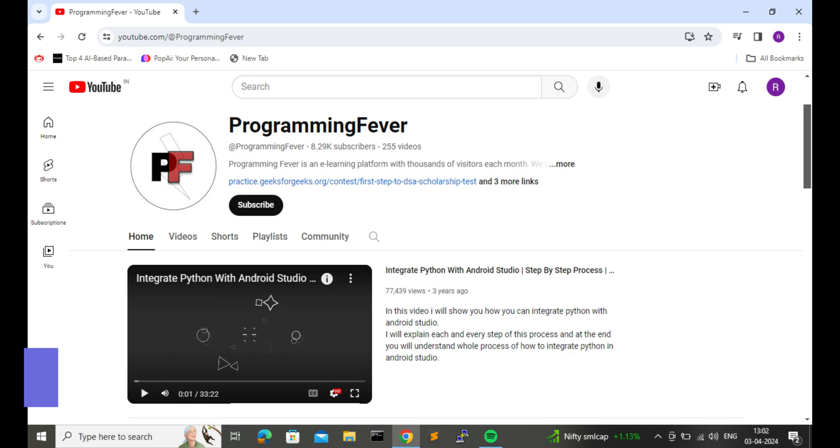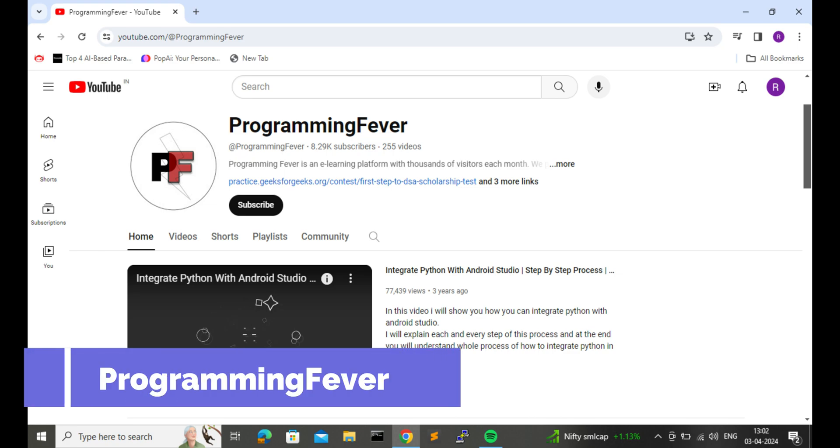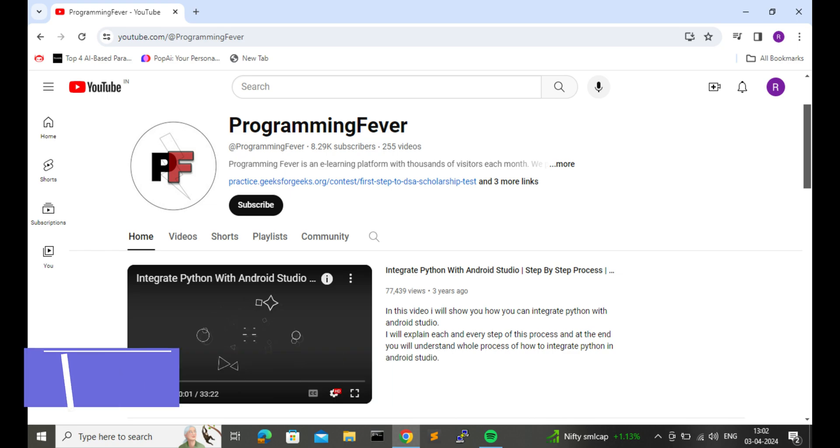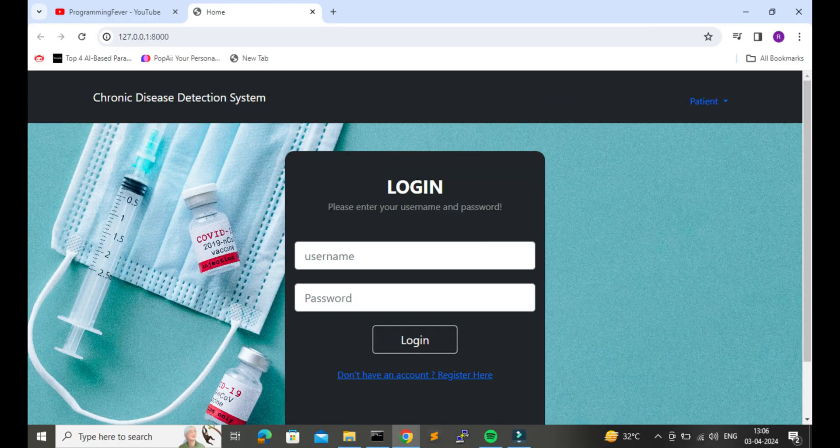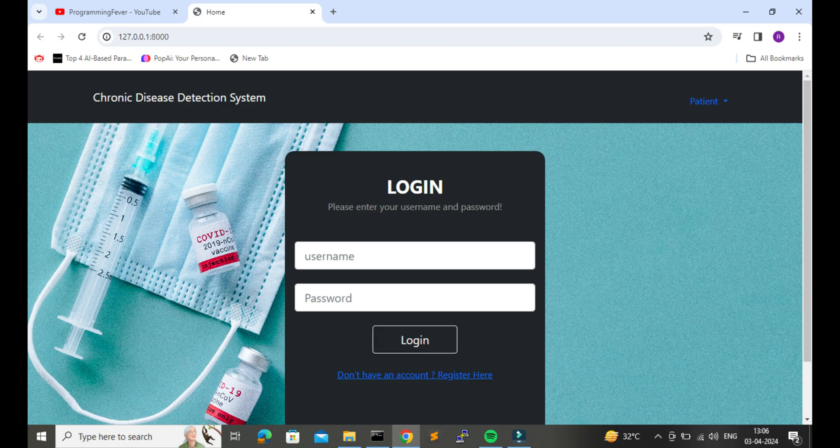Hello friends and welcome to this channel, Programming Fever. In this video I will show you one new project, a chronic disease detection tool which is created with the help of machine learning. Before going into the details, let me show you its demo.